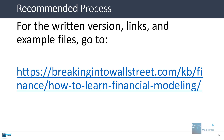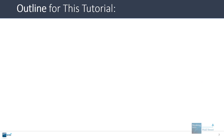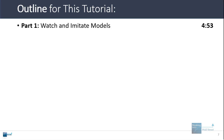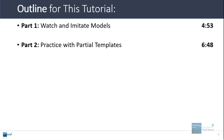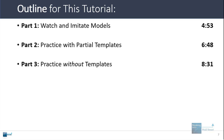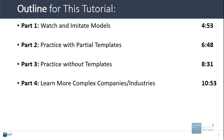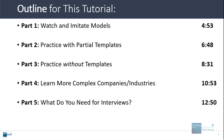For a written version of this article, the links, and some example files, you can go to the URL on screen — I'll pin it below the video — or just search for 'BWS how to learn financial modeling.' In this tutorial I'll go through each point in more detail: watching and imitating models, practicing with partial templates, practicing without templates, learning more complex companies and industries, and then what you actually need to know for interviews.